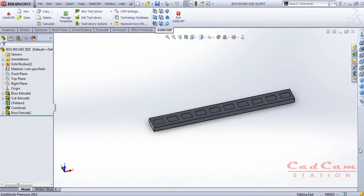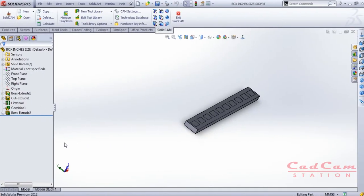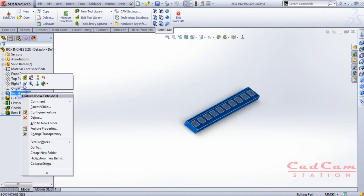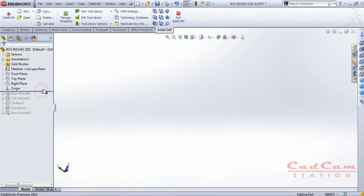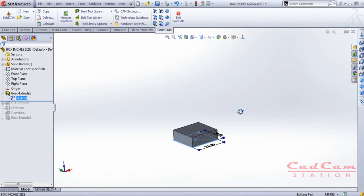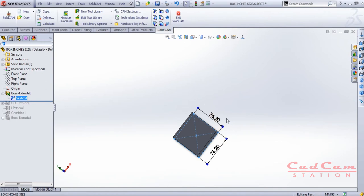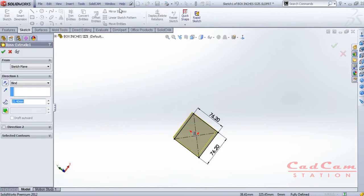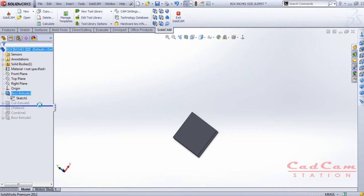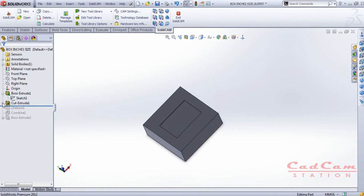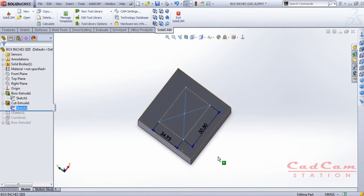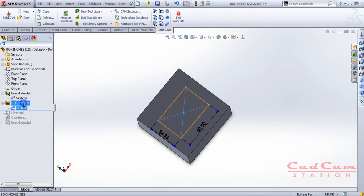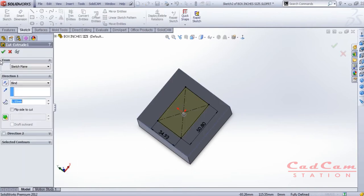Without wasting any time, let's get started. First, let me show you the basic component I designed inside SolidCAM. This is a simple block with dimensions in millimeters as you can see on screen. The extrusion value I'm using is 25.4 mm, which equals 1 inch. Click okay. I'm also using the extrude cut feature on top of it, which is 1 millimeter deep, with the rectangular section dimensions visible on screen.